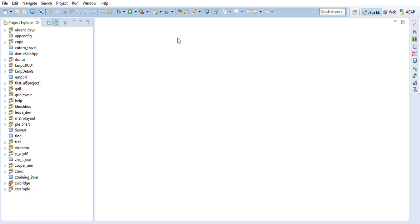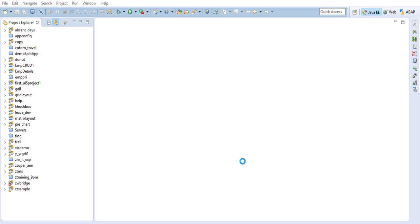So now let us begin. I'm creating a new project here — it would be an SAP UI5 application project. This is with the expectation that you must have downloaded the required tools for SAP UI5 after you installed Eclipse. I'm removing the check mark for 'Create Initial View' and naming the project 'htmlview_youtube', then clicking Finish.